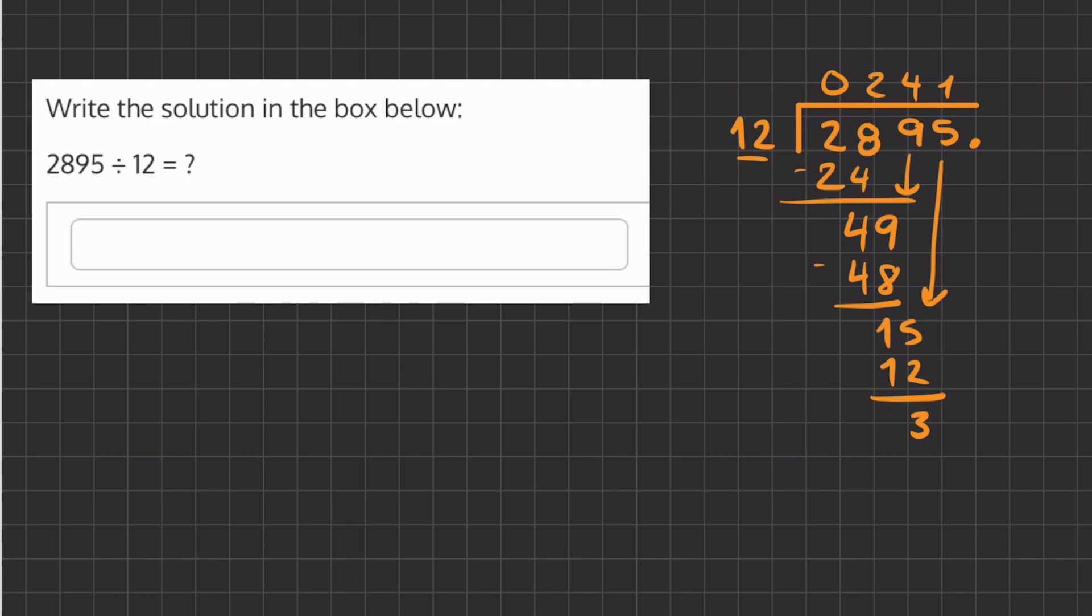If we place a decimal here and add a 0, we can carry down this 0, but we do have to carry up this decimal place. Now we can ask ourselves how many times does 12 go into 30. That is 2 times.